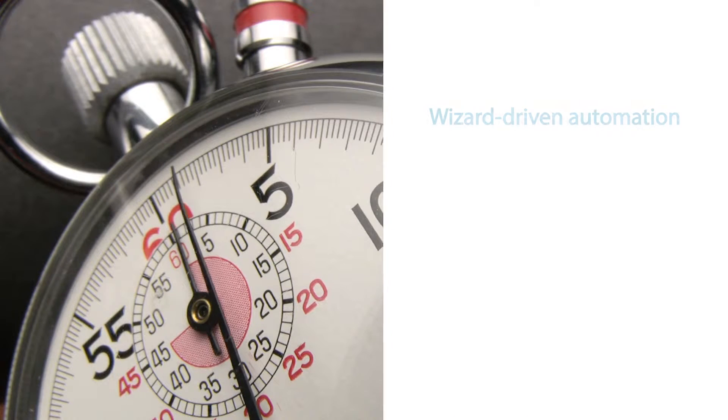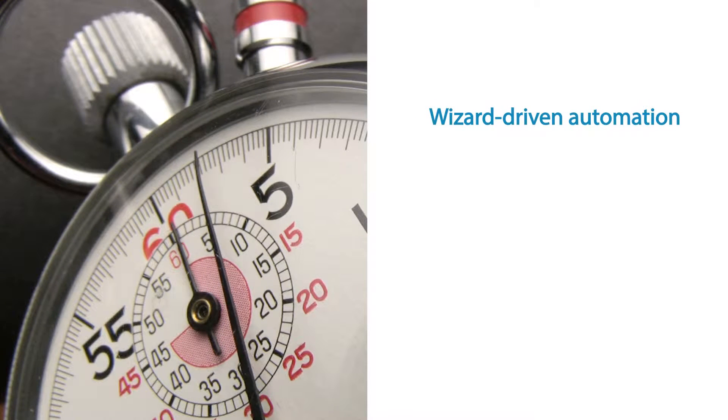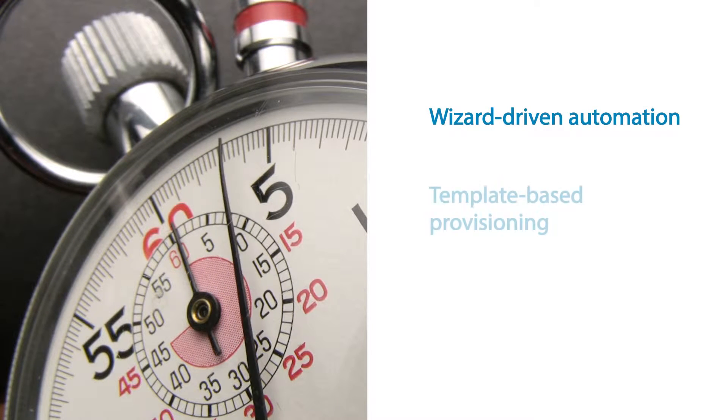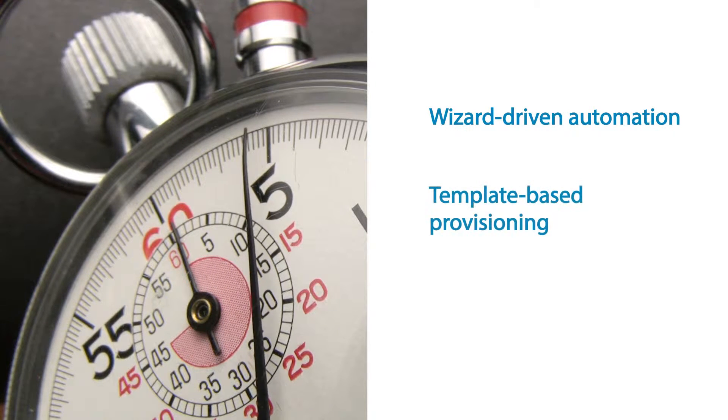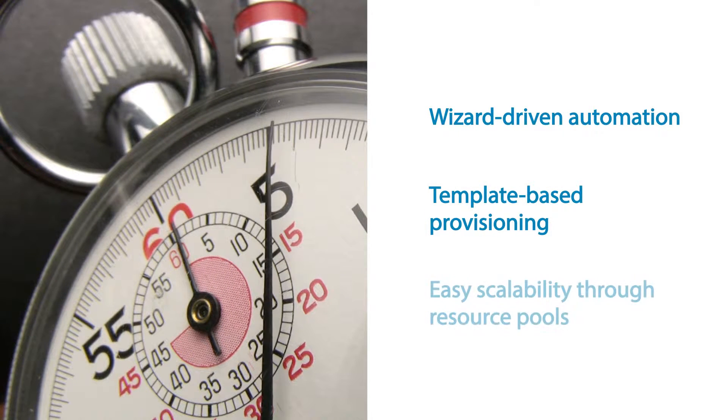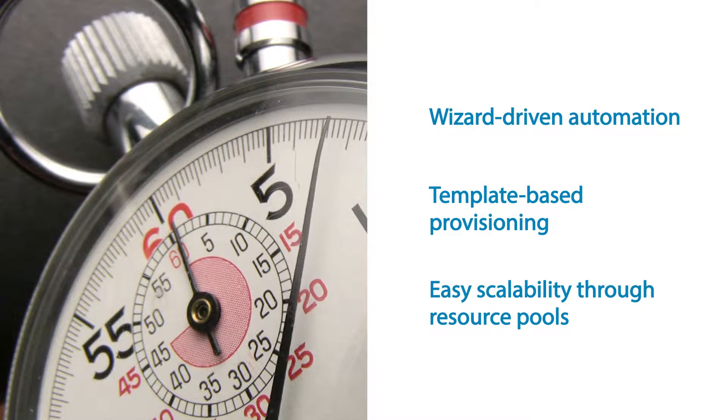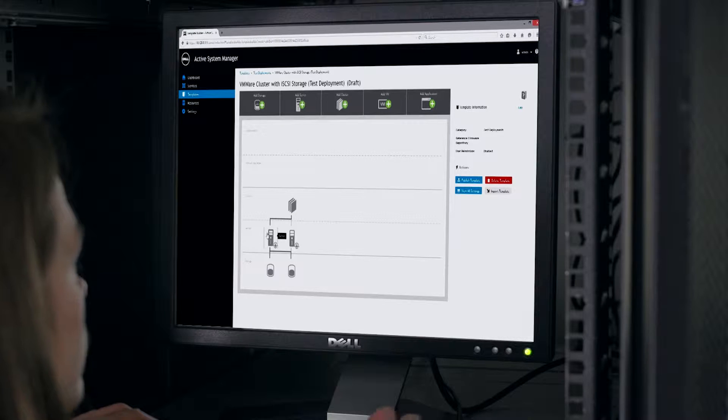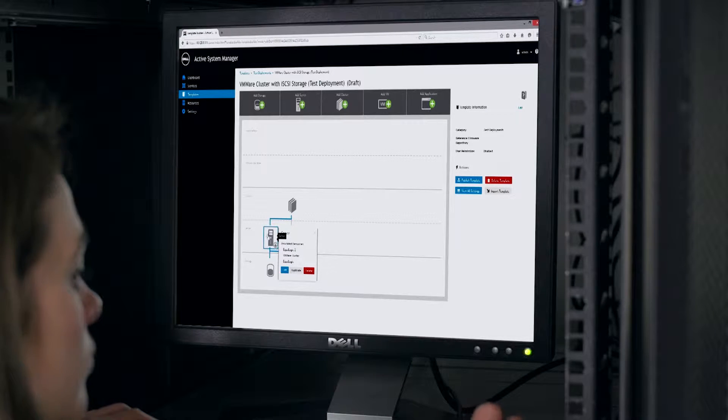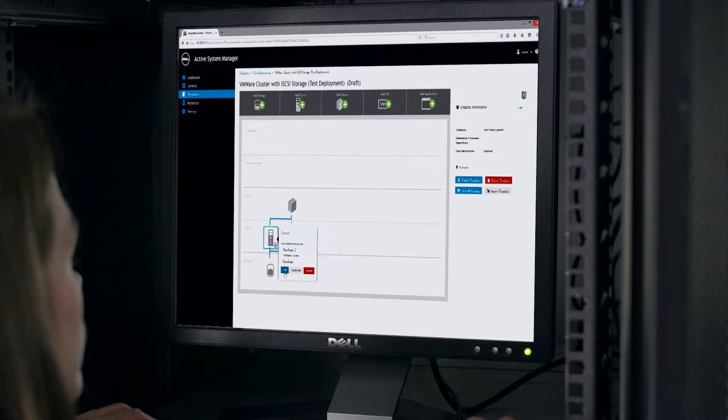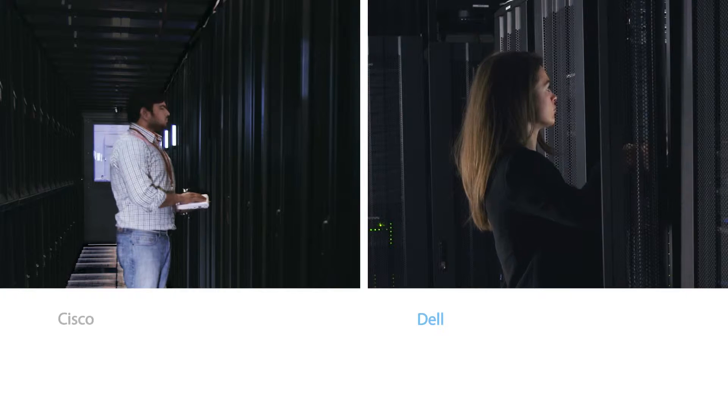In Principle Technologies hands-on testing, Dell ASM proved faster and easier to use than the Cisco UCS solution. The simplicity of Dell ASM means technicians at any level can use it.